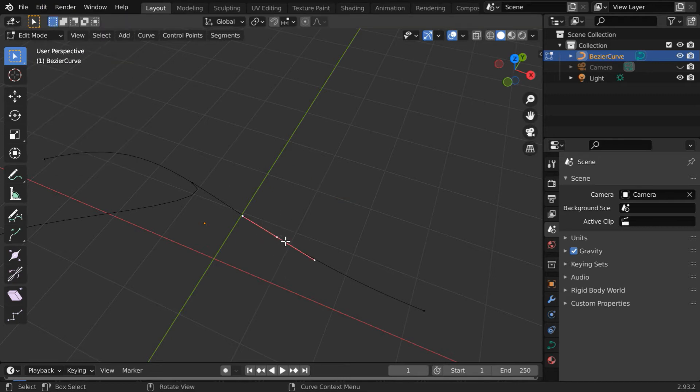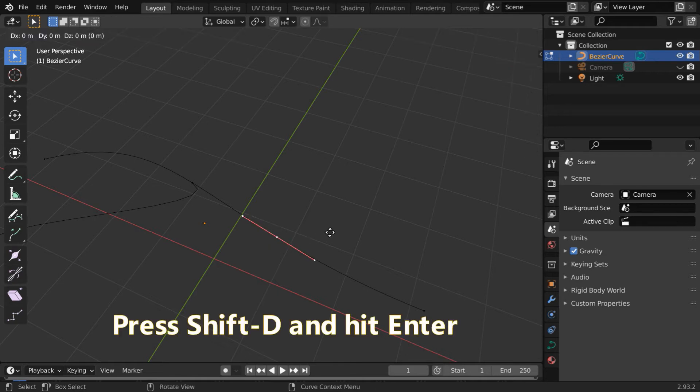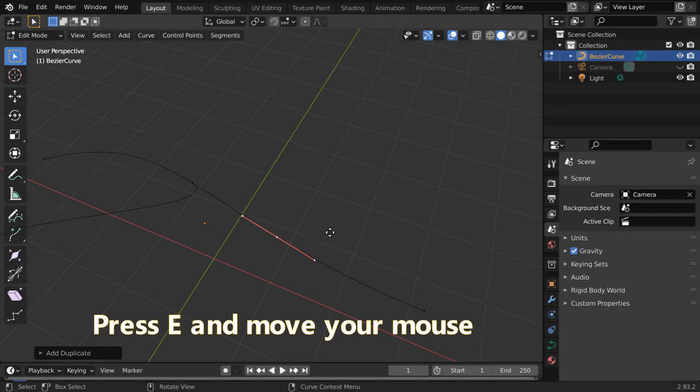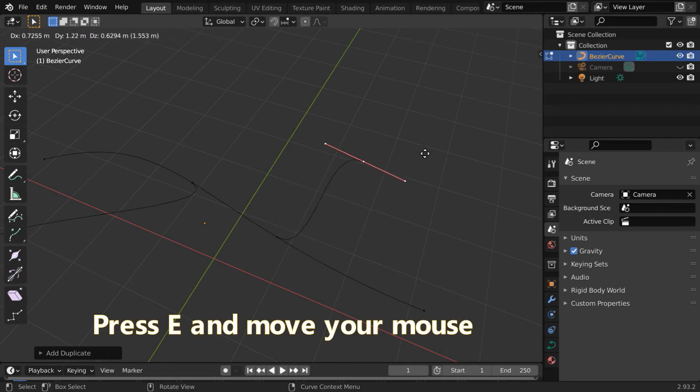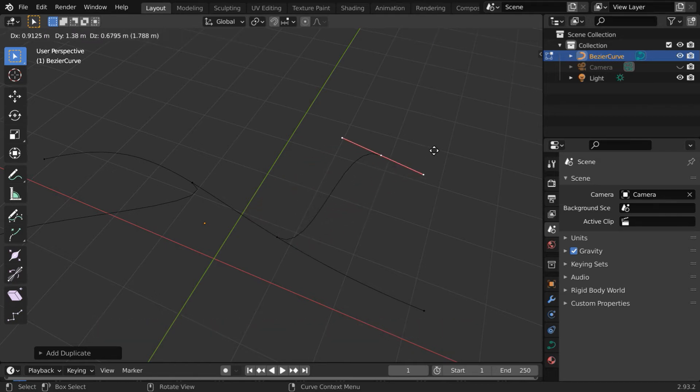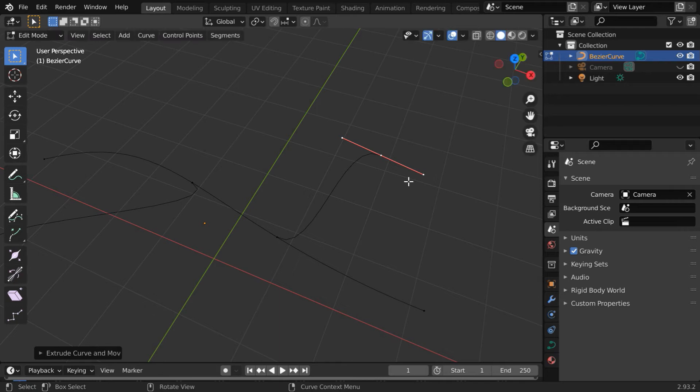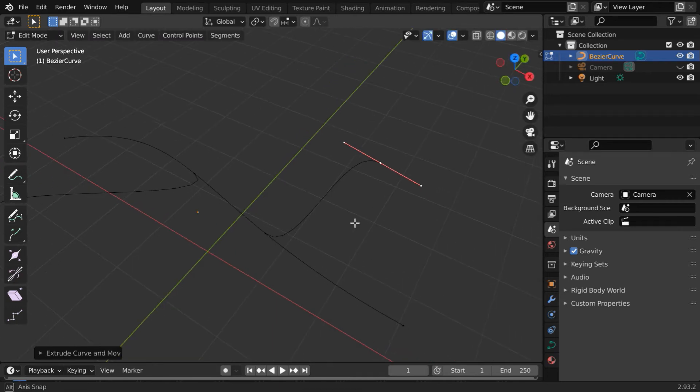We know that we have to first create a duplicate control point. So press Shift+D and hit enter without moving your mouse. Then press E to extrude and move your mouse to create a new segment or branch like this. Beautiful.